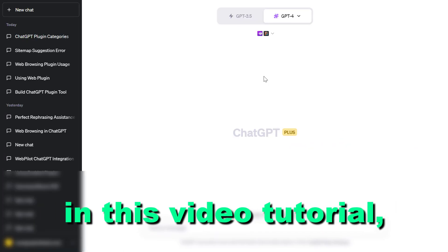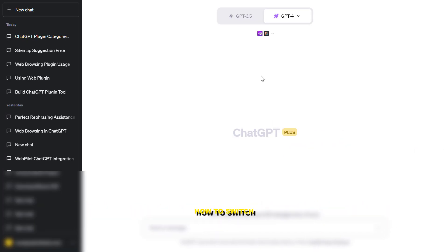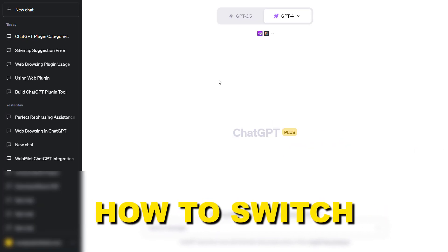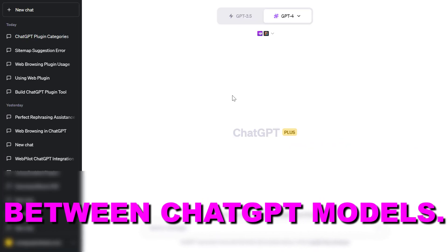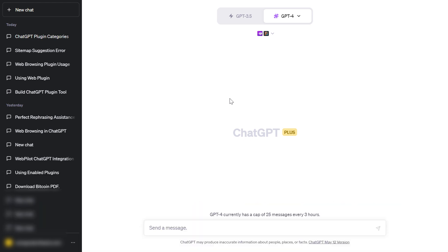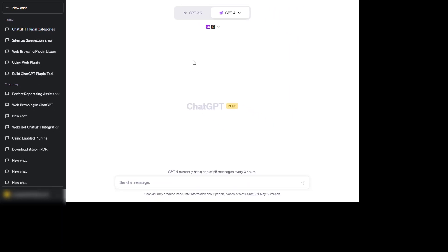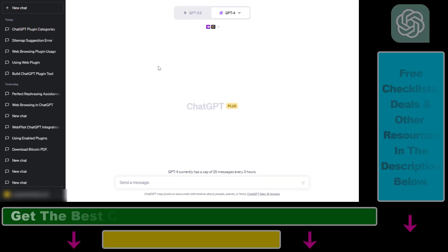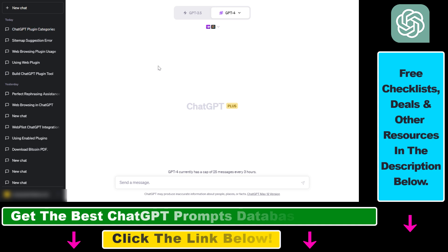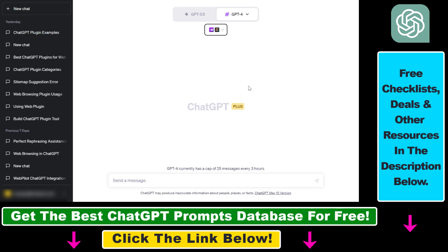Hey everybody, in this video tutorial I'm going to show you how to switch between ChatGPT models. I have previously made a complete tutorial on how to change between ChatGPT models, but the user interface has changed since then, so I'm going to remake this video.